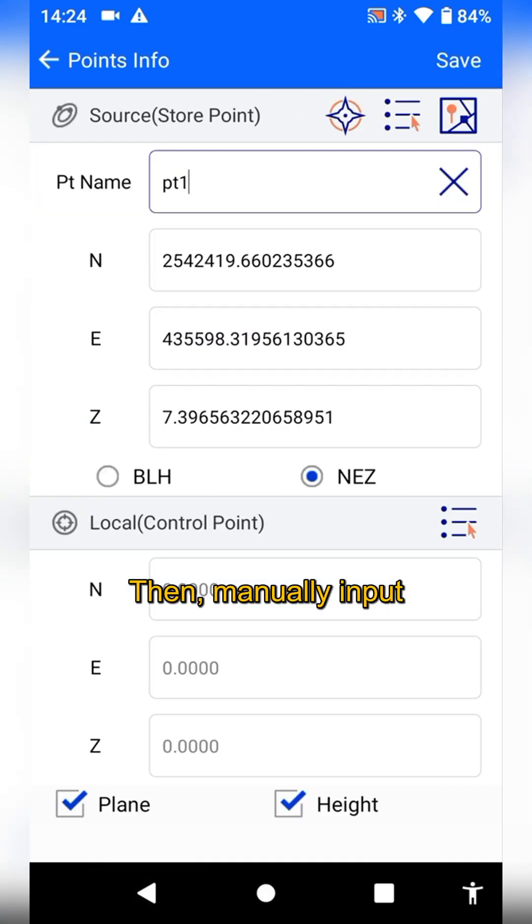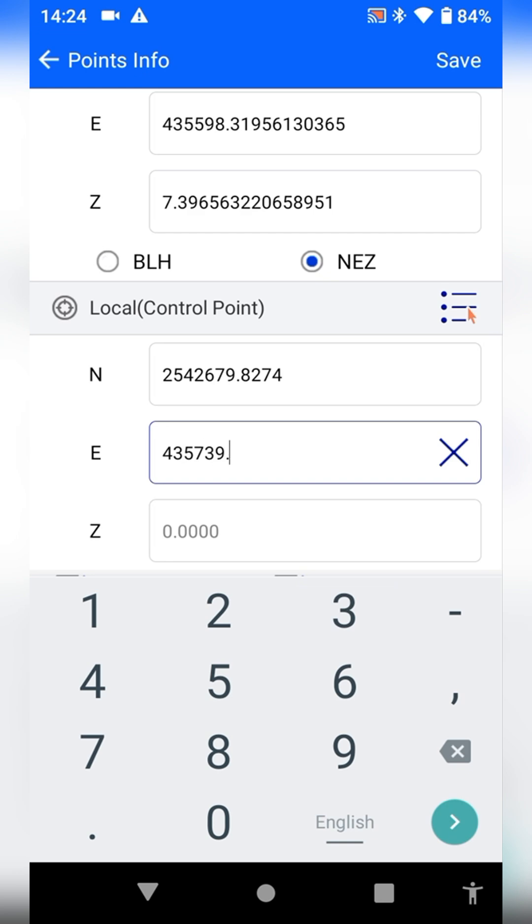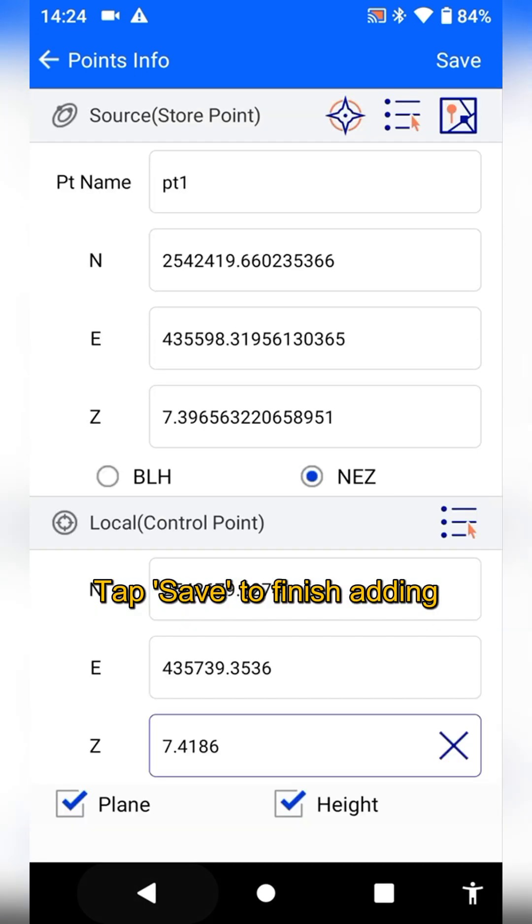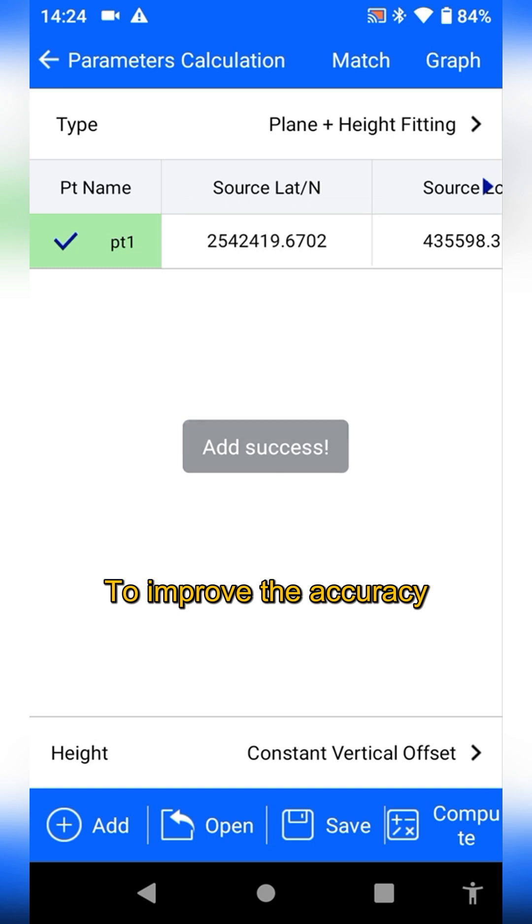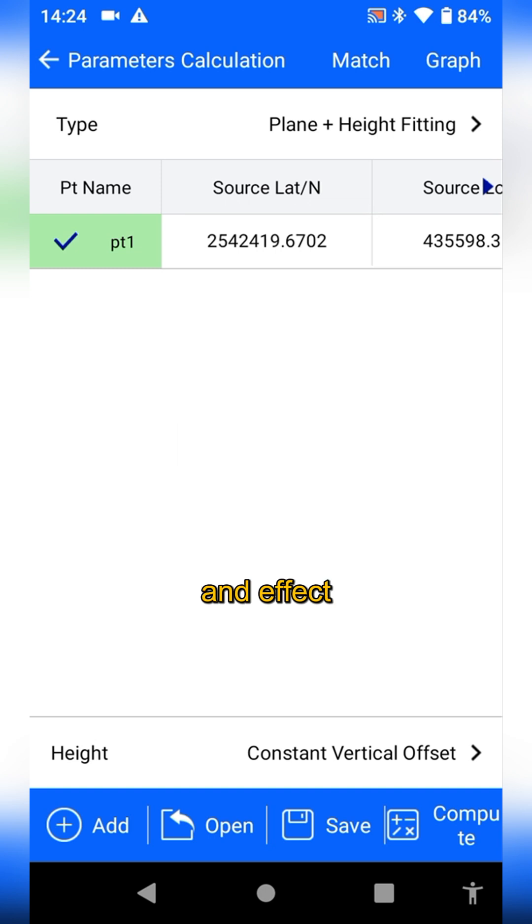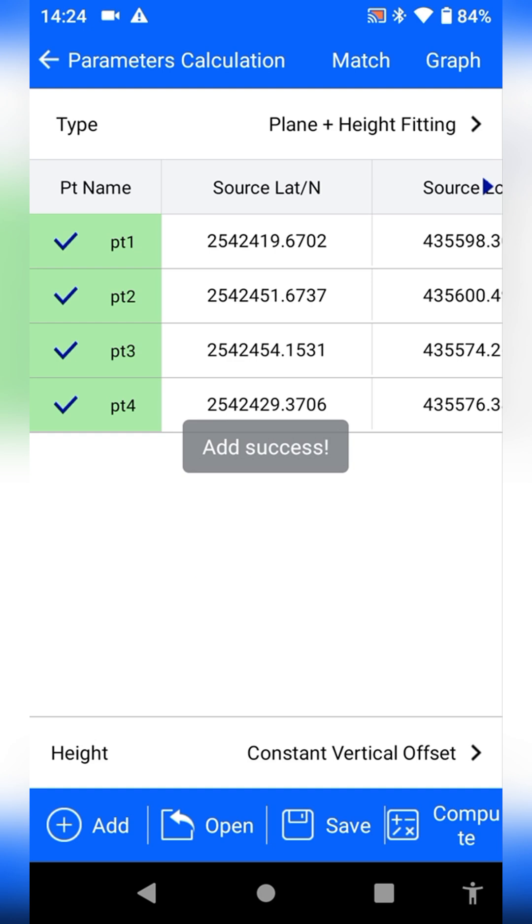Then manually input control point coordinates. Tap save to finish adding the first calculation point. To improve the accuracy and effect of coordinate conversion, you need to add more calculation points.